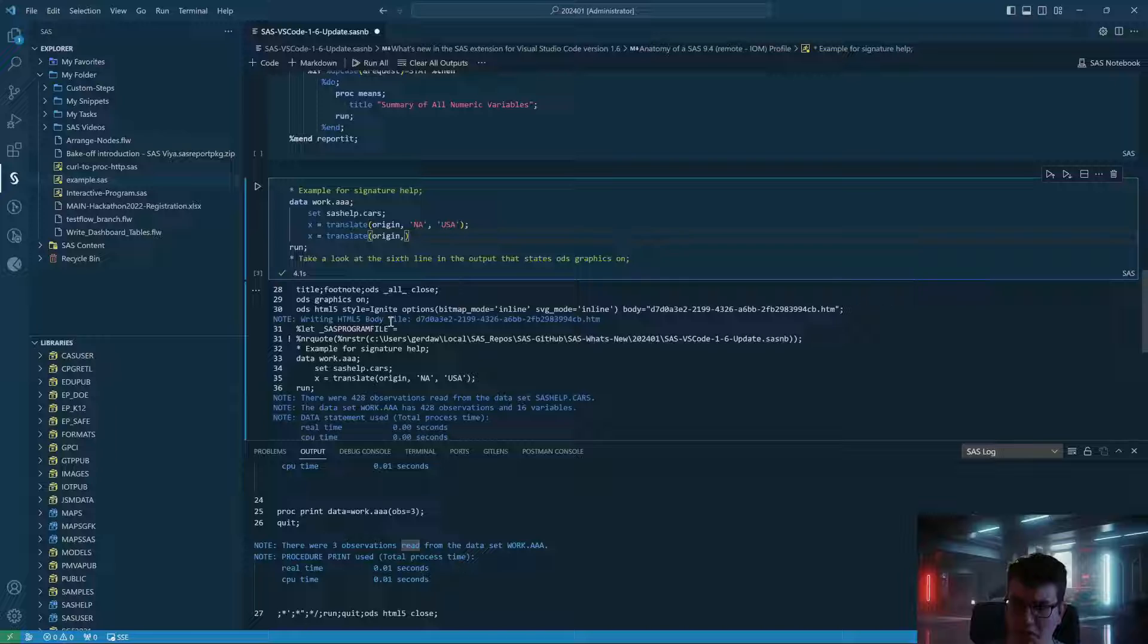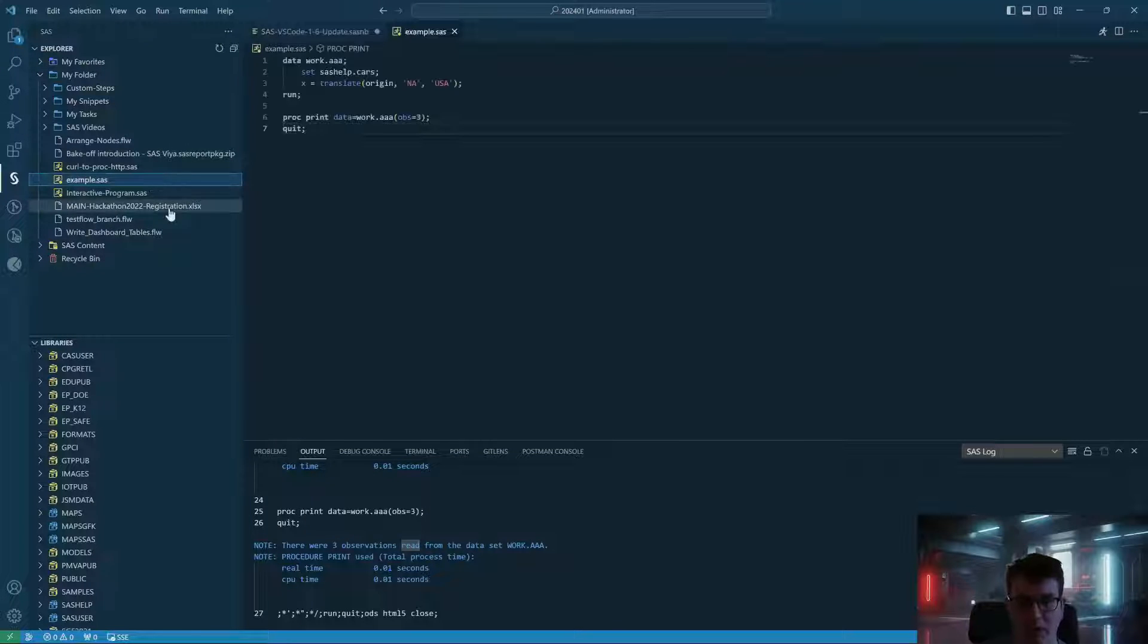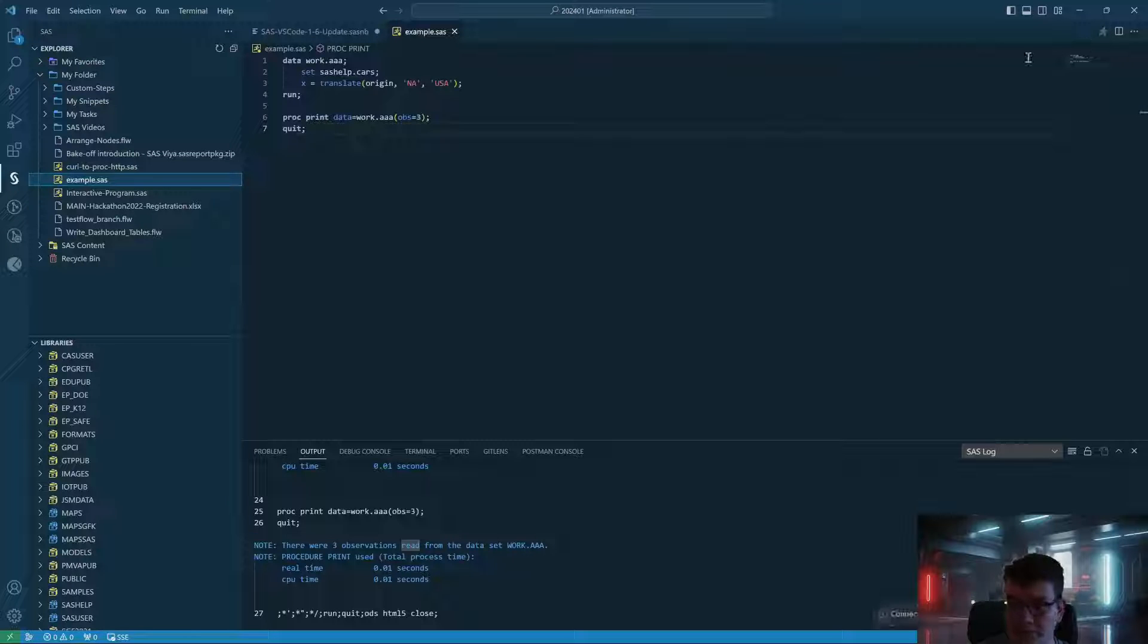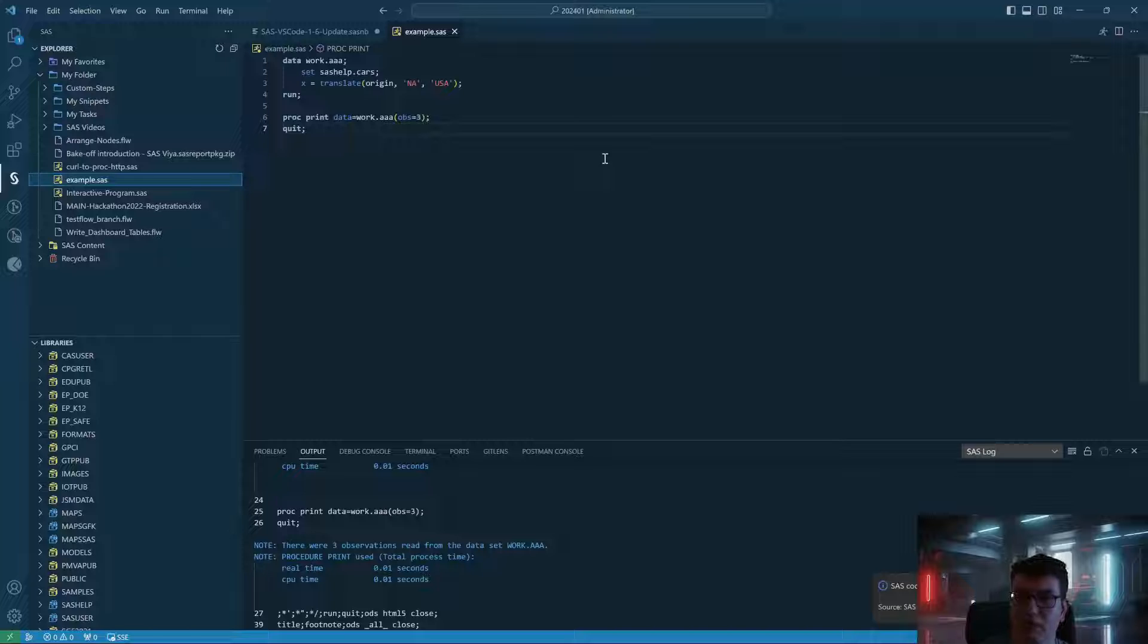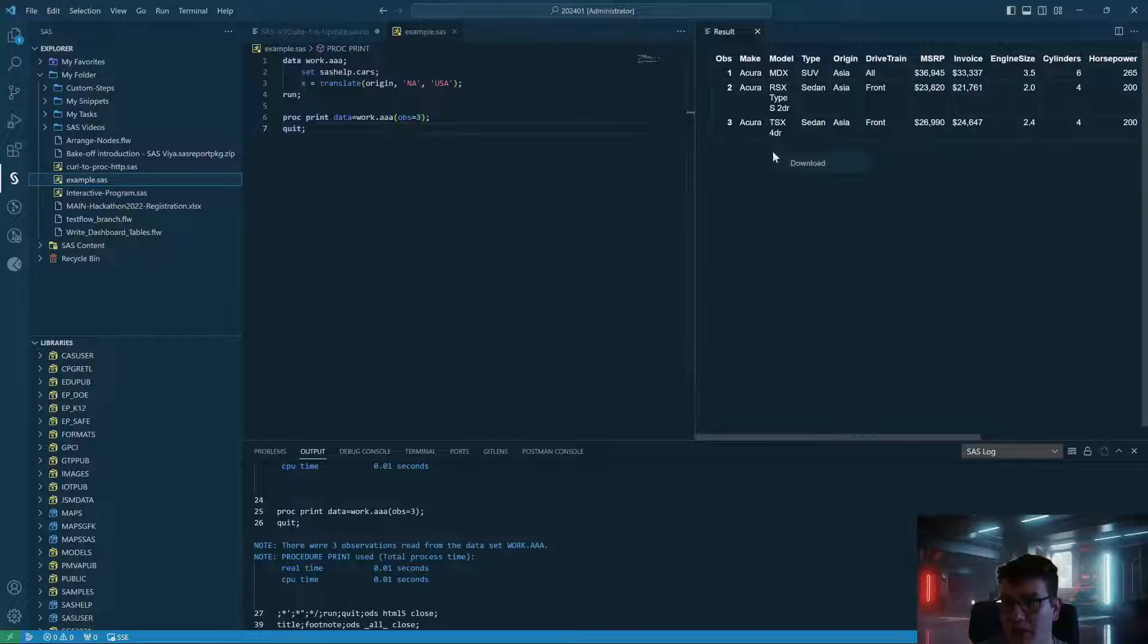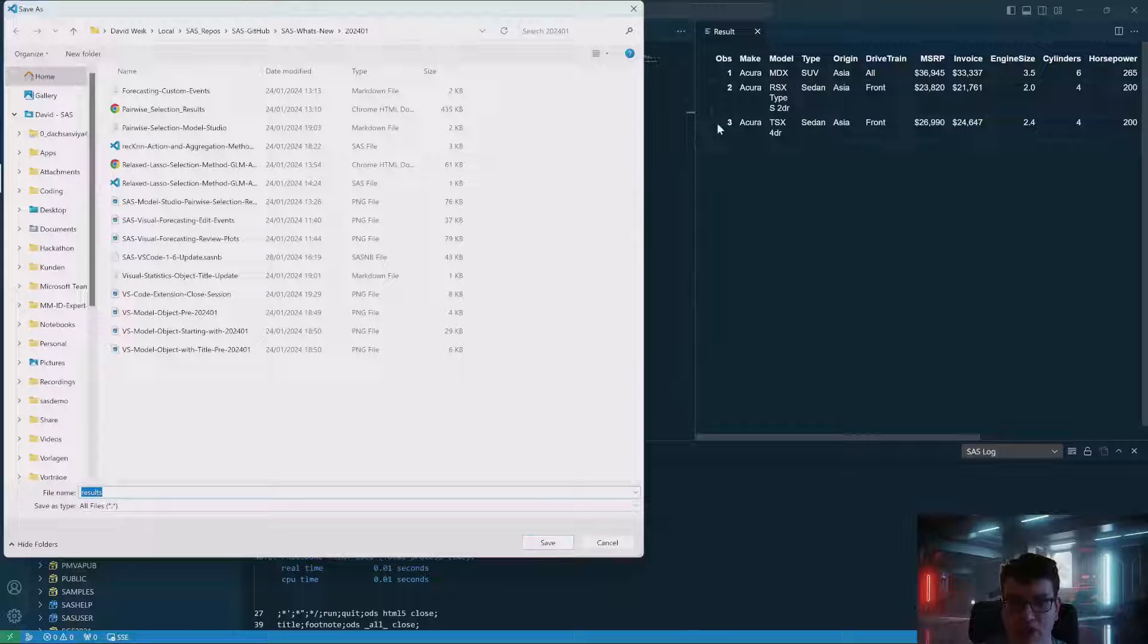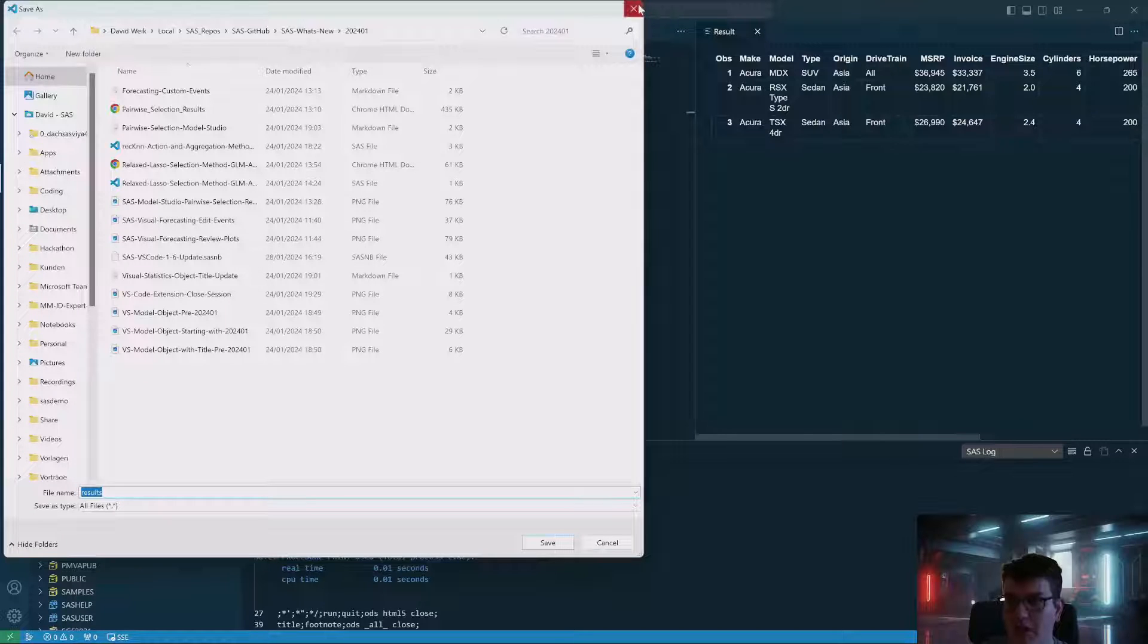Speaking of which, if we are opening up a normal SAS file and we submit that, we can now get the ability to download the results that are generated directly from this menu. So you can just hit download and download it to your local file system as an HTML file, which is quite nice.